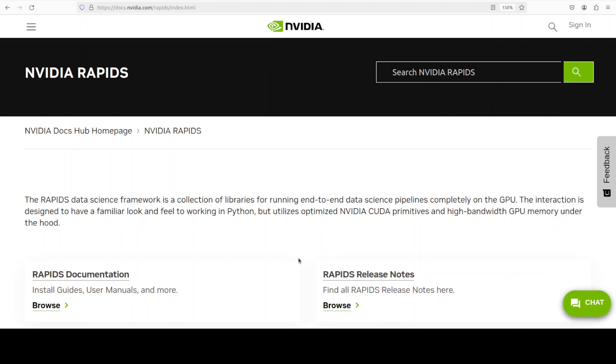Another core library is cuML. cuML is inspired by scikit-learn, which is a classical machine learning library. If you are looking to implement algorithms for classical machine learning tasks like regression, classification, clustering, or dimensionality reduction, then I would suggest give cuML a try.